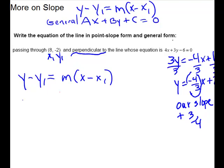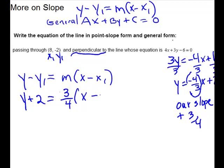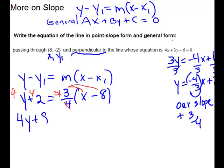So now we can plug in. We have y minus a negative 2, so it becomes plus 2, equals three-fourths times x minus 8. Clean up and get rid of the 4 by multiplying across by 4. That gives us 4y plus 8 equals 3x minus 24.